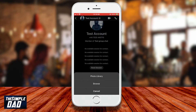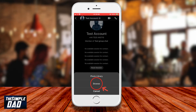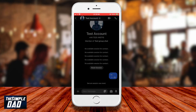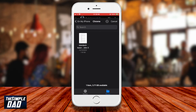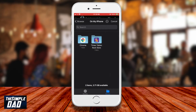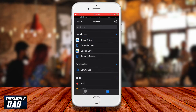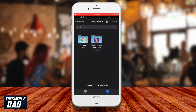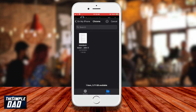Now you can select a photo from your photo library, or you can browse your phone and select a file. I'll select browse. I'll now navigate to a PDF file which I would like to send. Tap on the file.